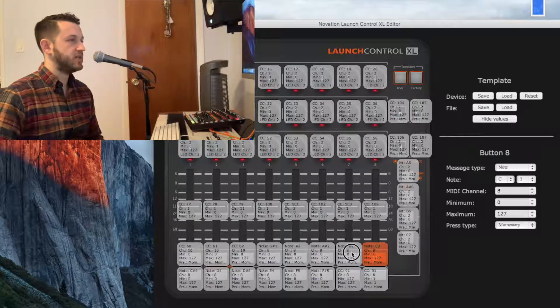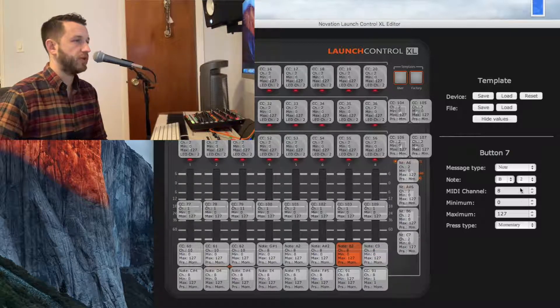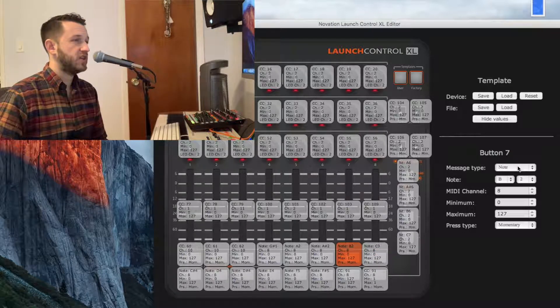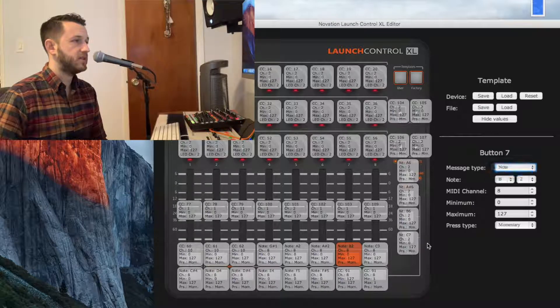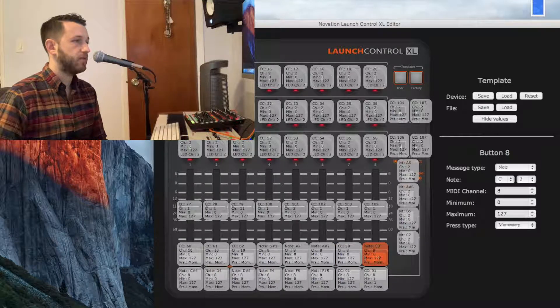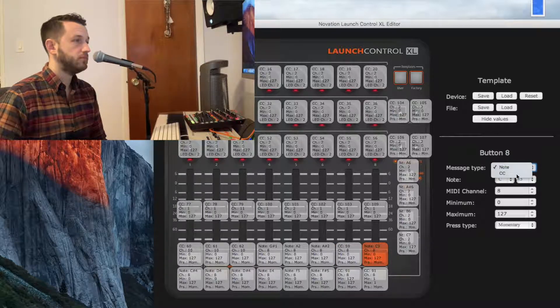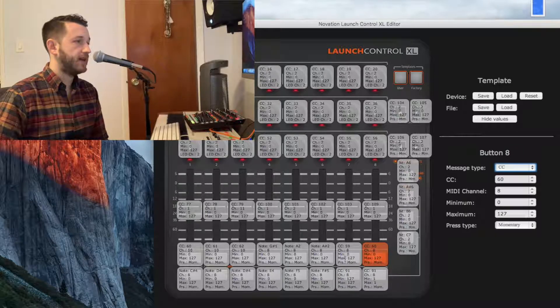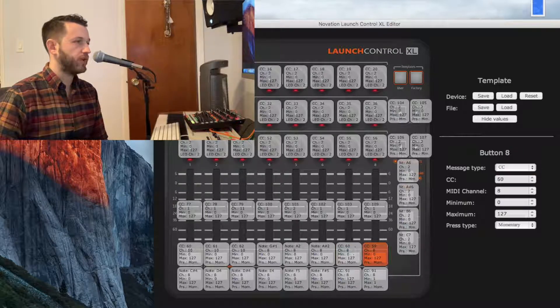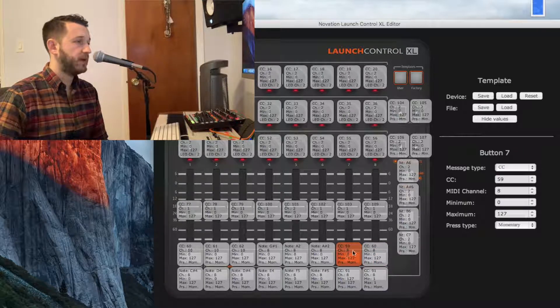I'm using MIDI CC91, and that's really easy to change over here. You can change the message type from note to CC for both of these buttons. And then we're going to go ahead and set the ranges.